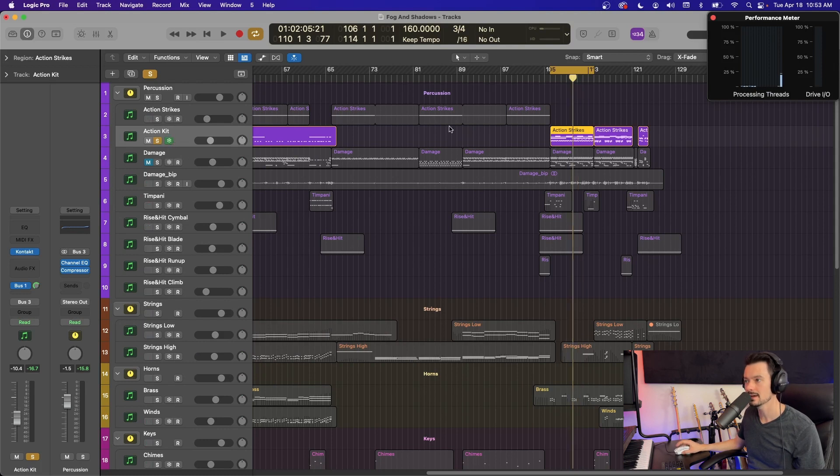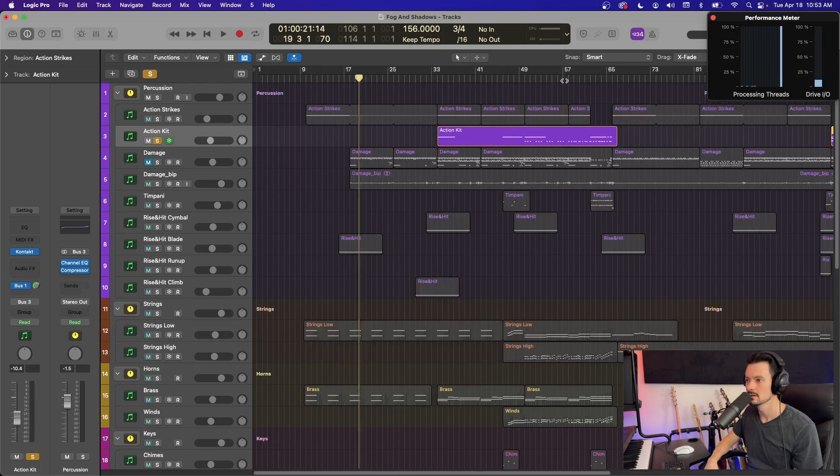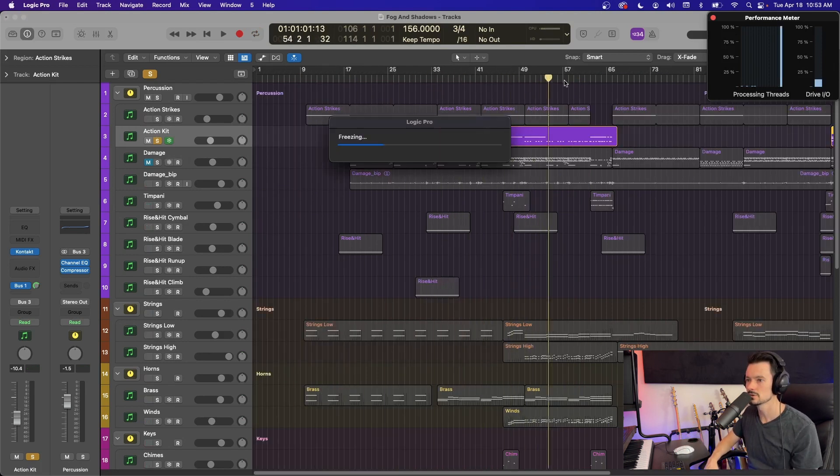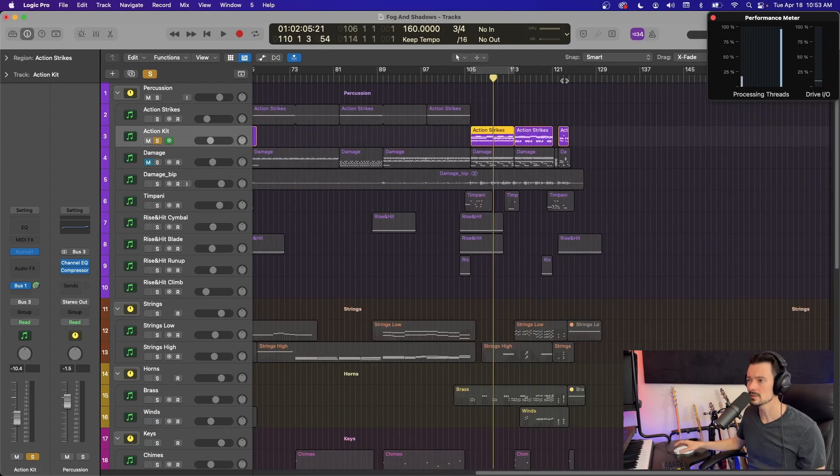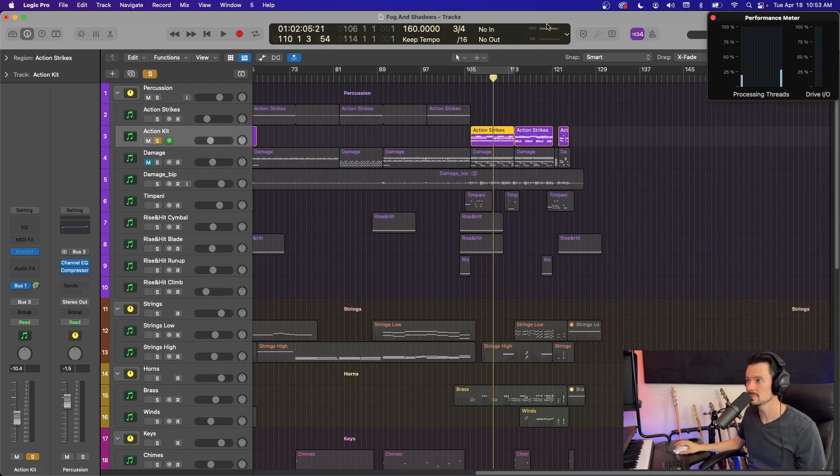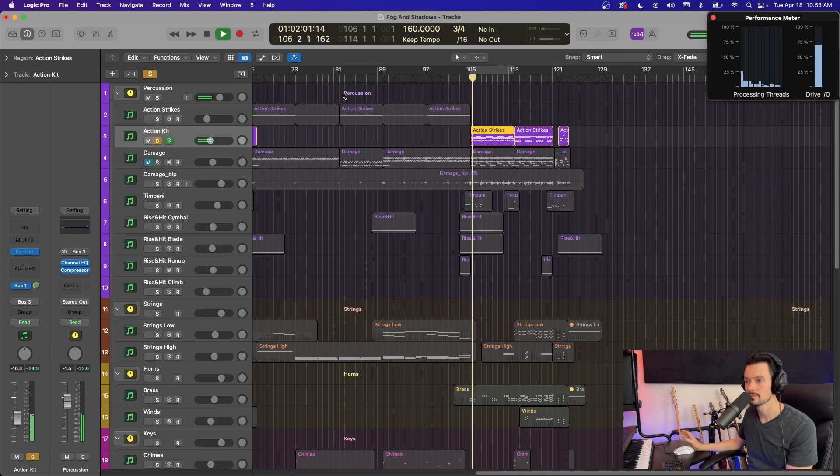Once you click that you get this little icicle and you can click as many as you want and nothing's going to happen. But as soon as you hit play, it's going to say, hold on, we got to freeze these. And it's just going to run through and freeze them all in place. Once it's done, you're done. Your CPU is going to come back down and then you're able to play your session like no big deal.